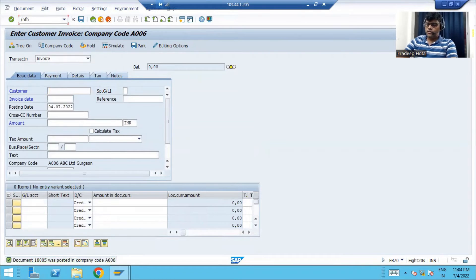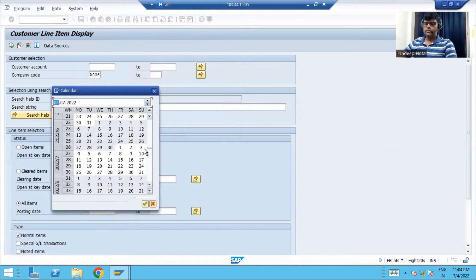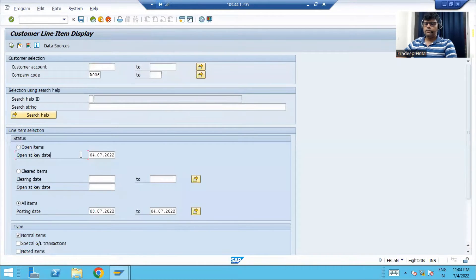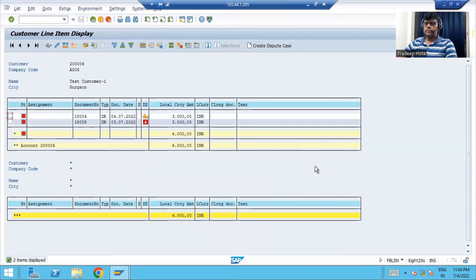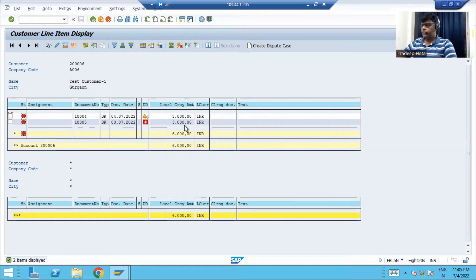Both invoices are posted. Now I'm going to check the two line items. You can see both invoices are posted with 3000 — by chance both are 3000; I thought I would take 2000 for one. Anyway, the debit amount or receivable amount is 6000. The customer is debited with 6000.